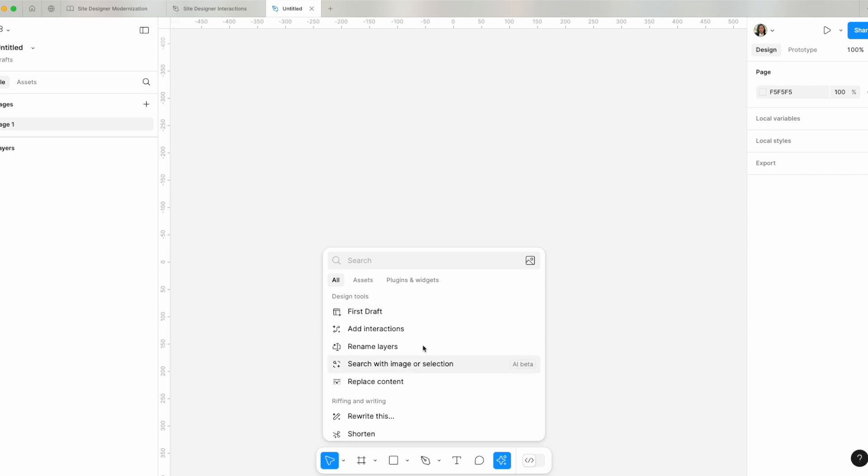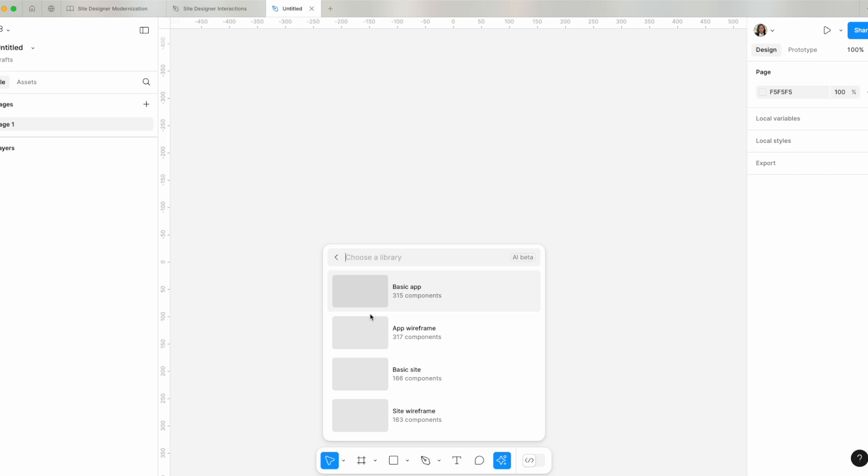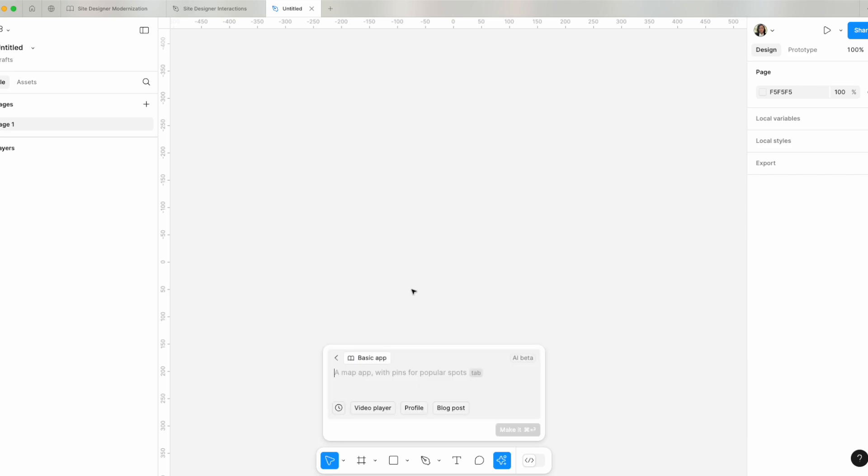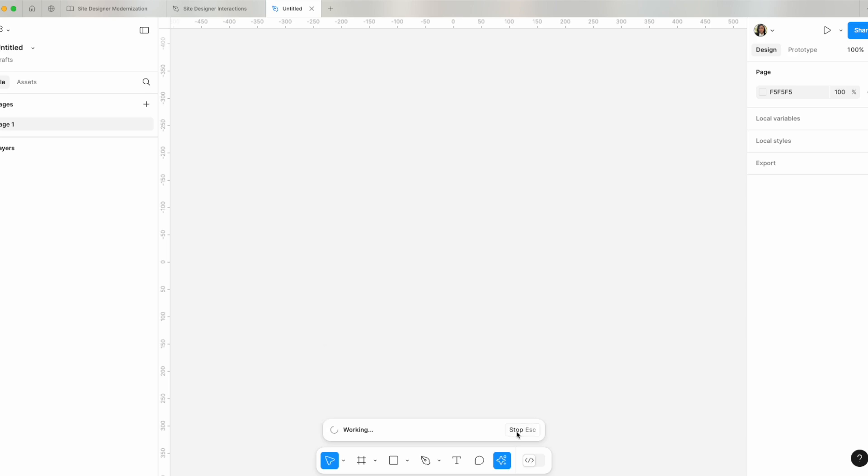Do you see how the actions menu is different because AI is in beta and it's available to us? So let's say you're a designer and you're getting started and you wanted to use a first draft for your design. I'm going to say a basic app. Let this AI generate something for me, but I need to give it an idea what I'm trying to create. So I'm going to say iOS app for movies. The Figma AI is working its magic.